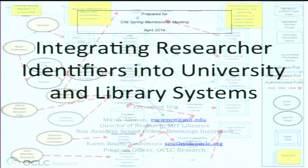Thank you for coming to our session on integrating researcher identifiers into university and library systems. I'm Karen Smith Yoshimura from OCLC Research, and we will be switching places. This is Micah Altman from MIT.